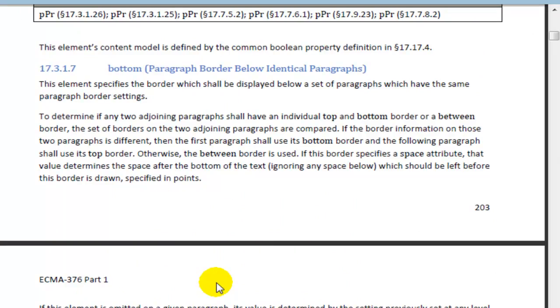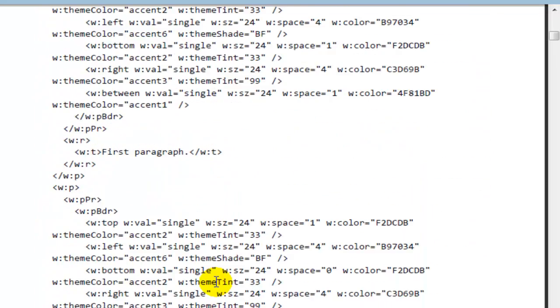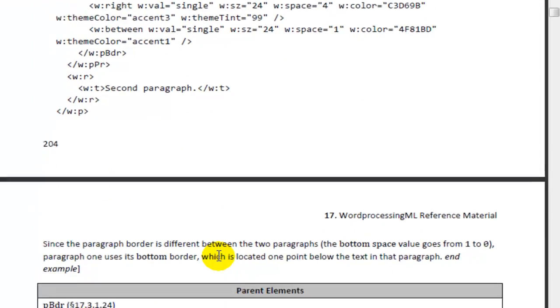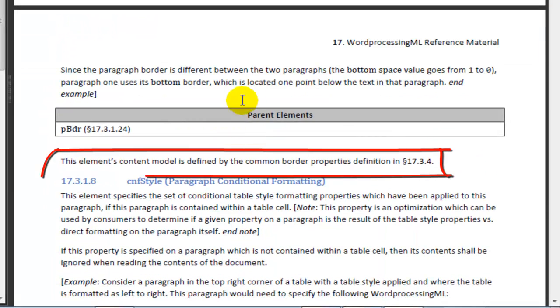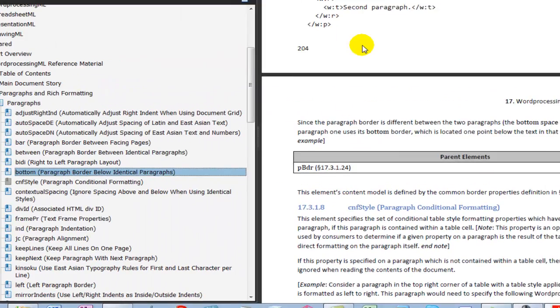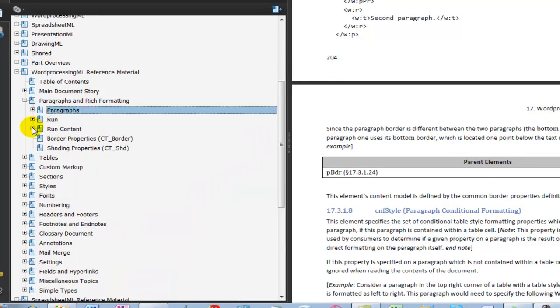So the next thing that I can see here in this bottom element that is defined in the OpenXML standard is that if I run down to the bottom of the element, I see the statement, this element's content model is defined by the common border properties definition in 17.3.4. So I'll come back over to 17.3.4. There's border properties.